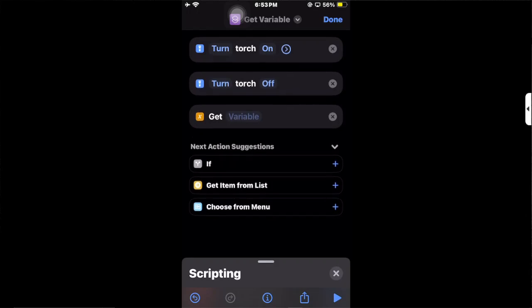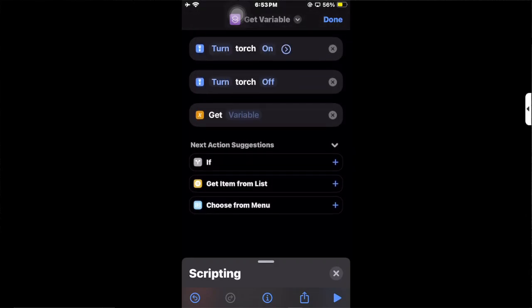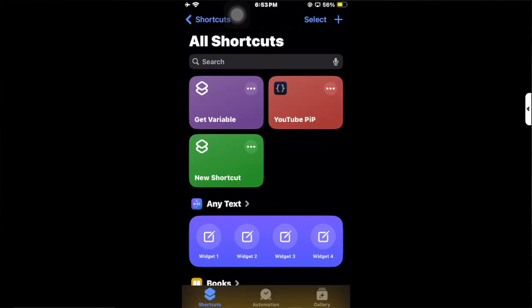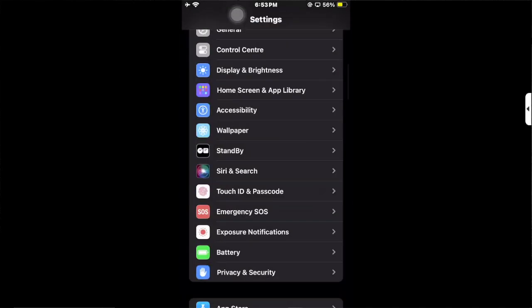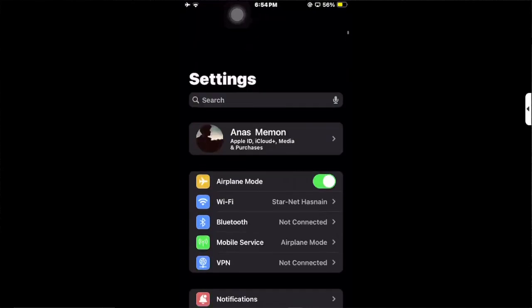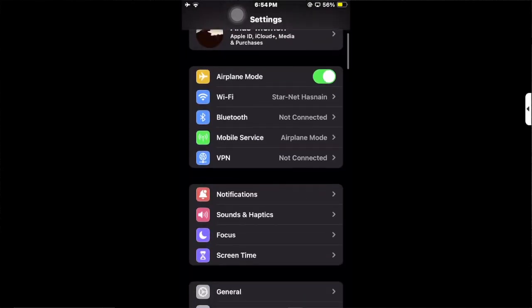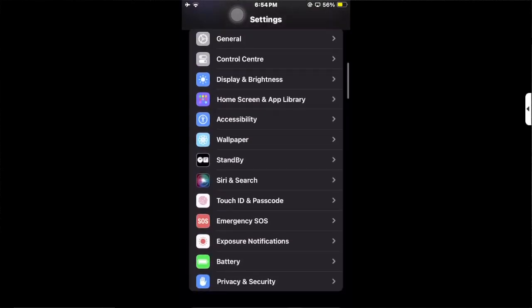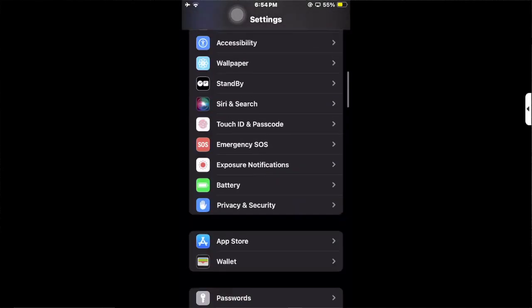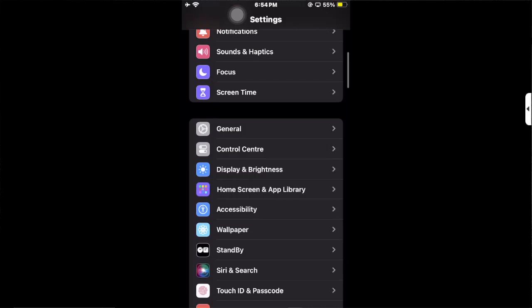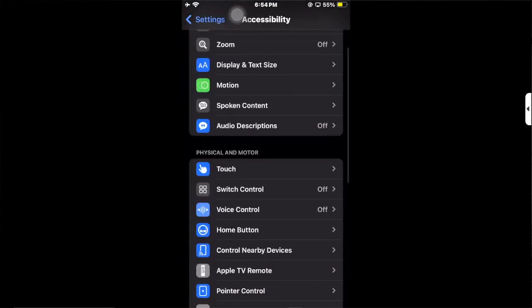Then you have to click on Done. After that, go back to your Settings, click on Settings, and then scroll down to Accessibility. Click on it.